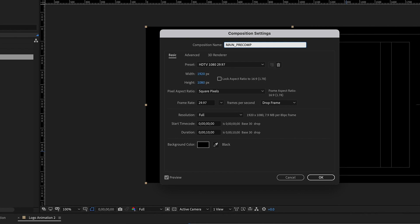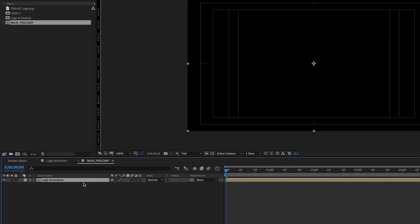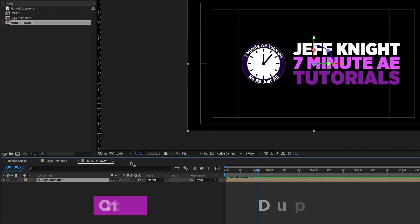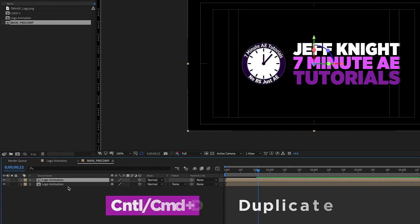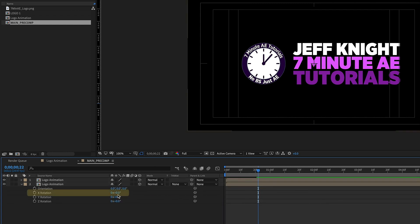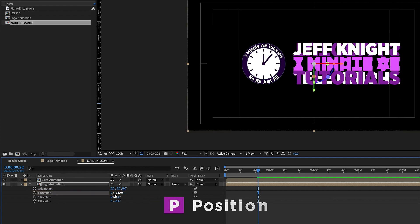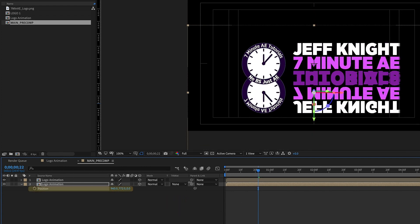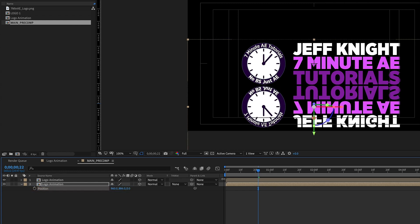Command-K so that way we can change our comp settings and let's rename that to main pre-comp because this is the main pre-comp where we're going to be doing most of our work and click okay. So let's make this logo animation layer 3D and maybe go for it so we can see it in its final spot and let's duplicate that so control D. For the second layer let's hit R for rotation and just flip that on the x-axis 180 degrees.